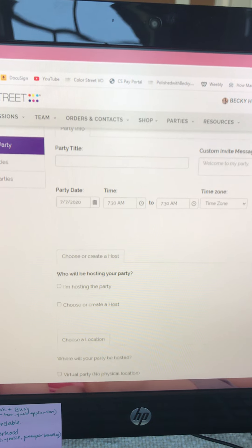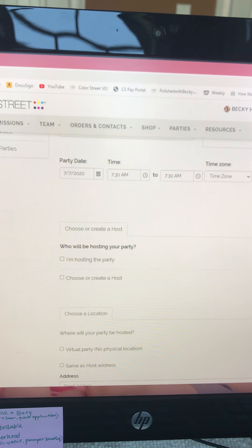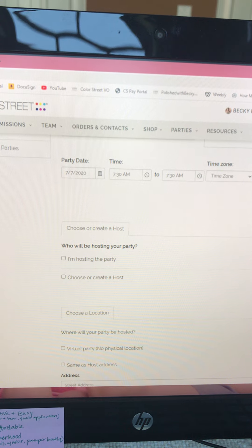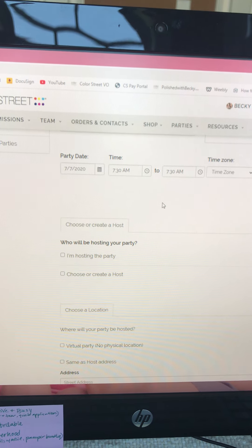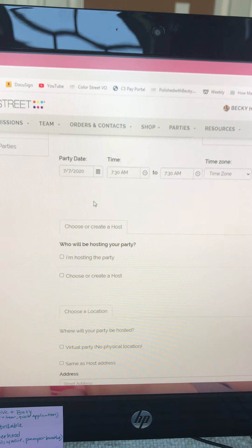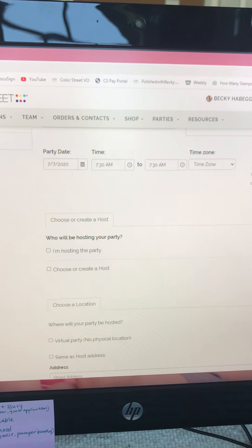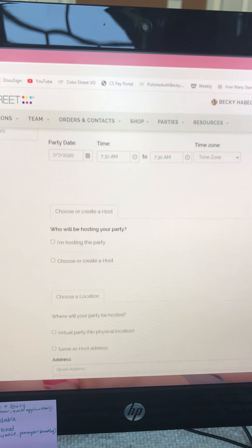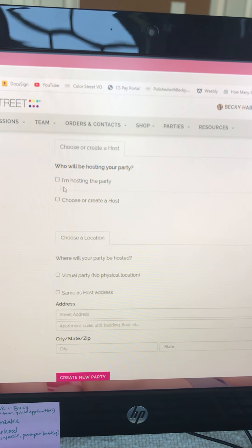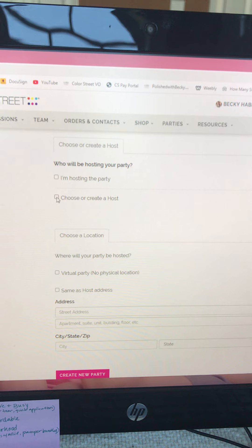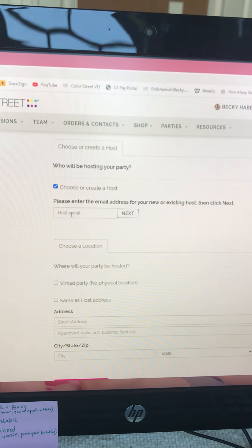Leave the party date and everything the same unless you're creating this link ahead of time and you don't want it to begin for a couple weeks, but I usually just leave that alone. If you are the host, click the 'I'm hosting the party' button. If you're not, you're going to choose or create a host and enter the email for your host.